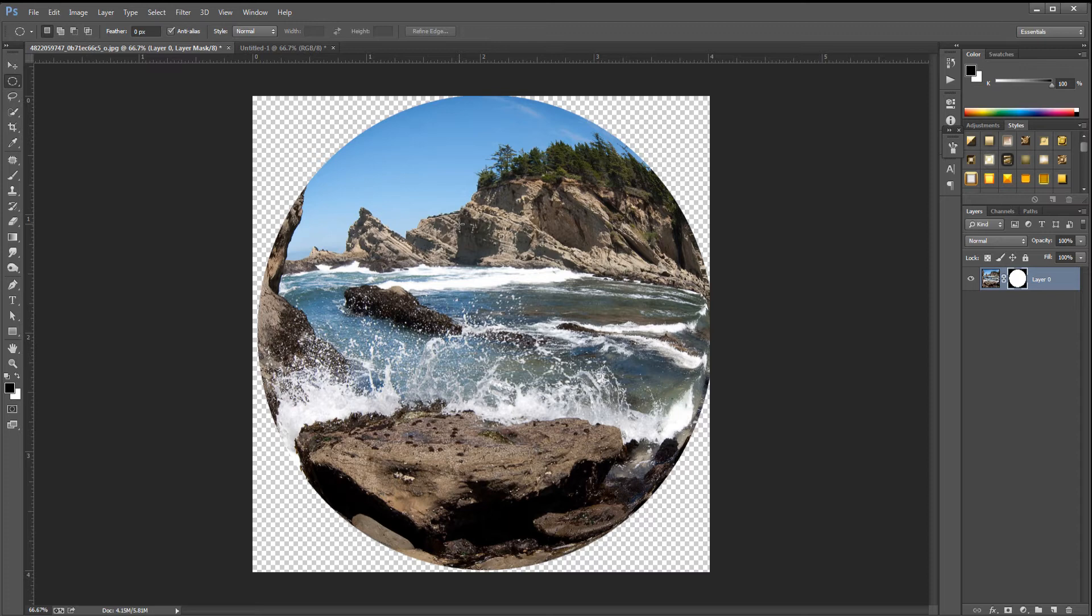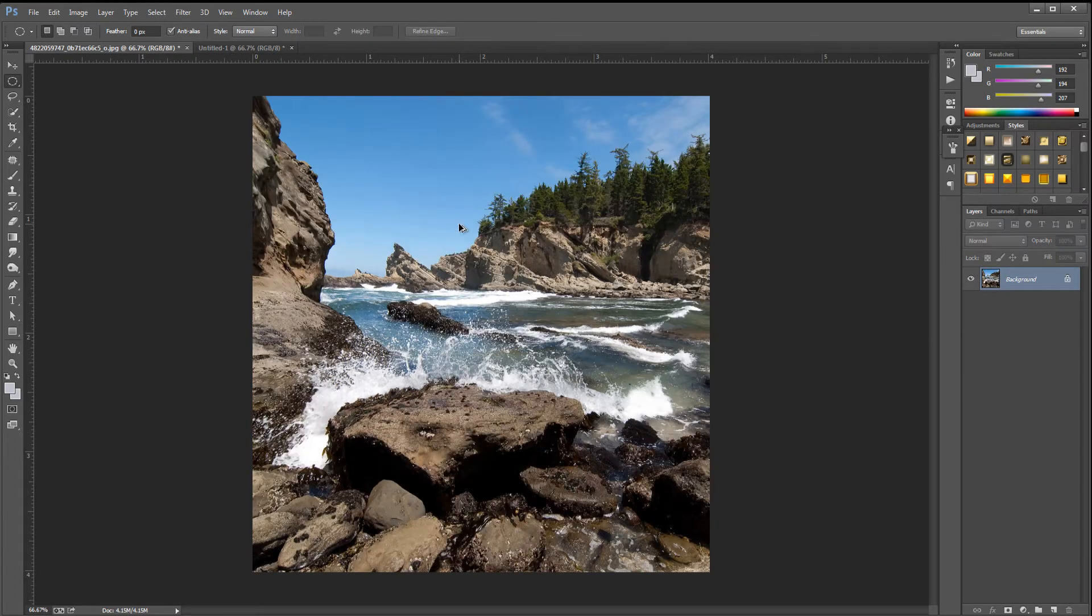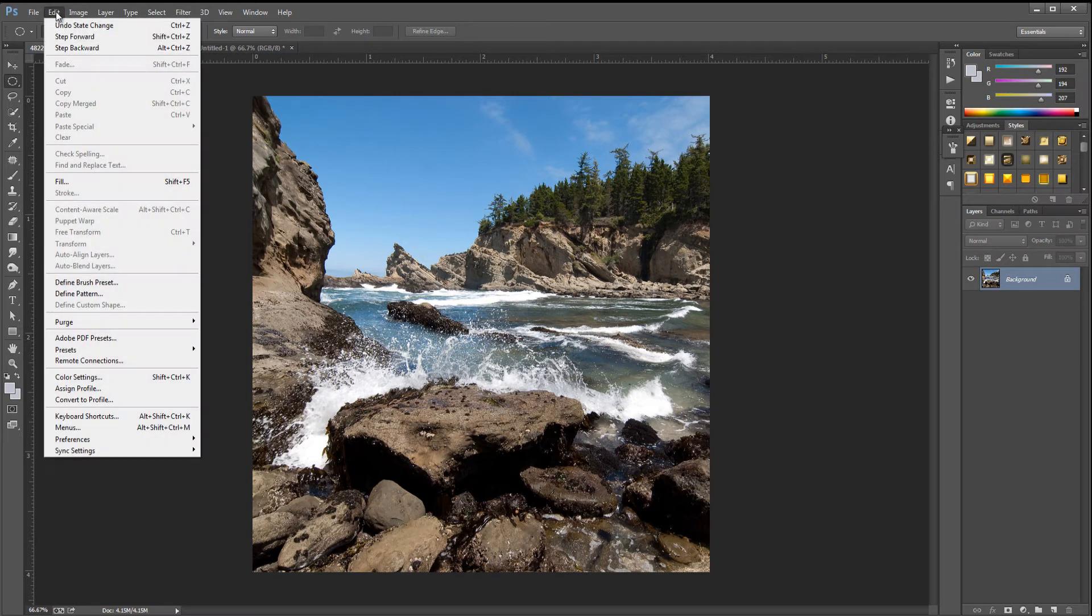Now the other way of doing this, which is a dead simple way, is we're just going to go back and keep our square image right here. We can go up to Edit, go to Free Transform.